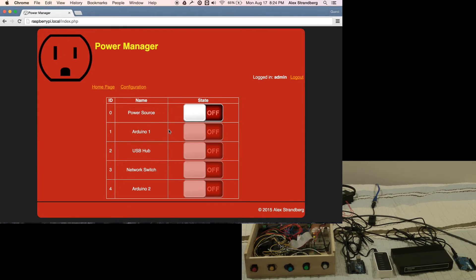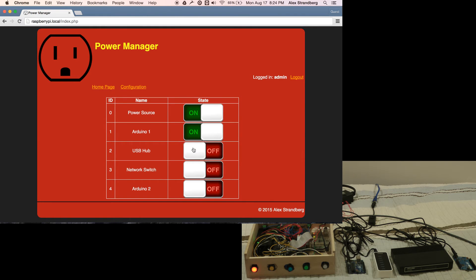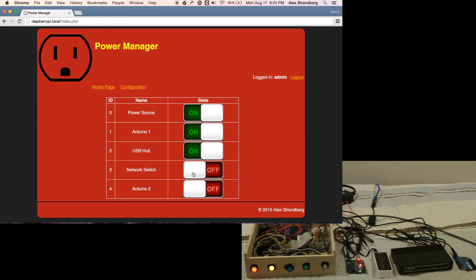To turn an appliance on, I simply press the off switch and the image changes to an on switch. The system knows that the 12-volt power supply must be on first before any appliances can be turned on.